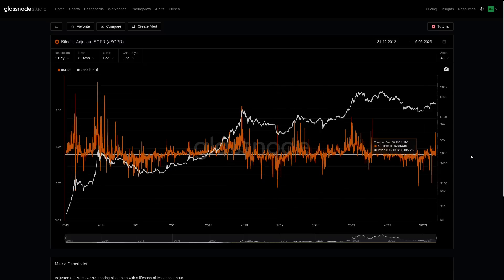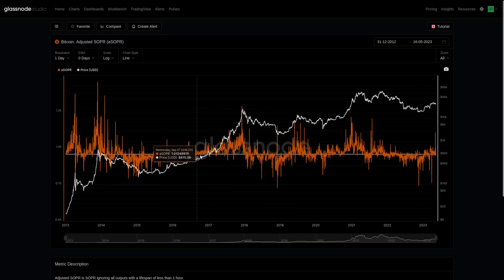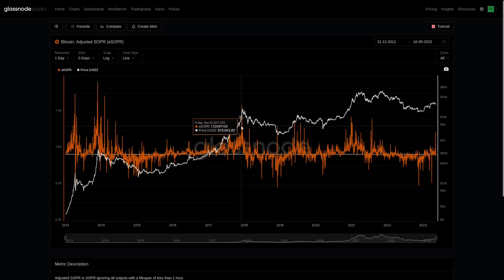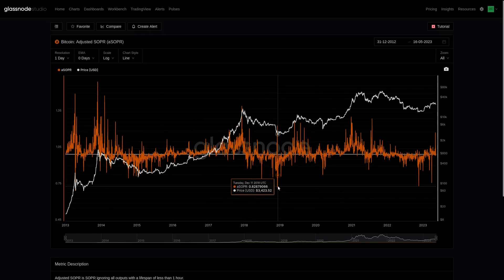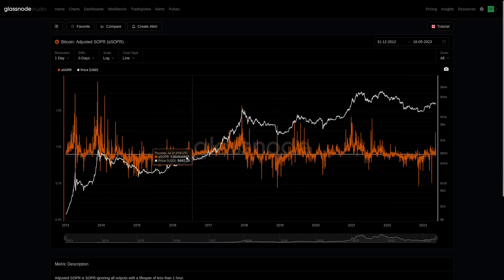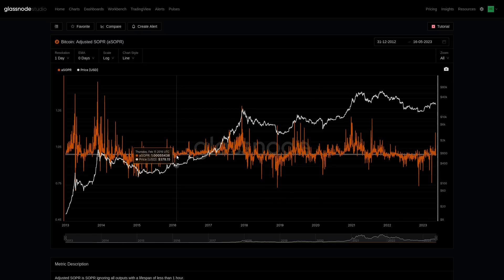On a daily timeframe without filtering, SOPR can be a little noisy, but generally it follows market trends. It gets higher towards the peak of a bull — literally more profits are taken at the top. It gets more below one in a deep bear, with the largest capitulation at the final bottom. During transitional markets, it tends to trade much closer to break-even. It also persists above one during a bull market and below one during a bear market.